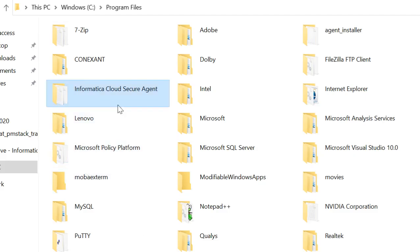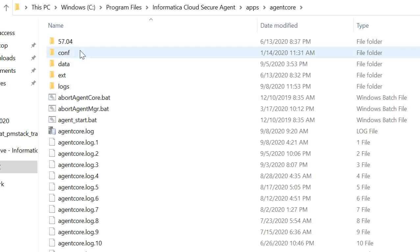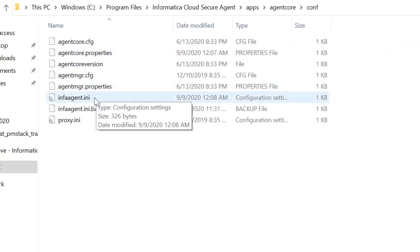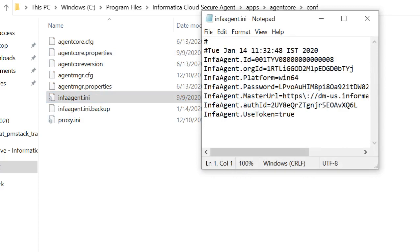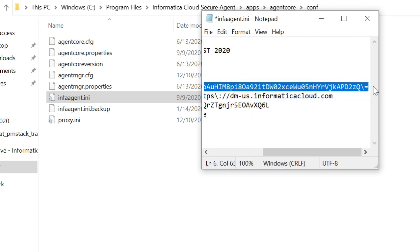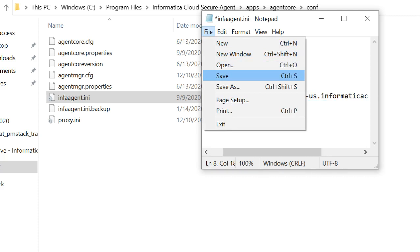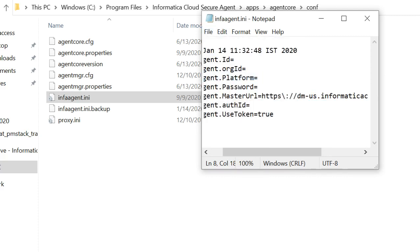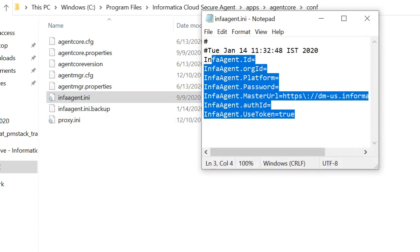Navigate to the secure agent installation directory, apps, agent core, conf. Here you will find the infra-agent.ini file. Edit the contents of the file and, as discussed earlier, remove all the values for the parameters specified in the INI file except for the master URL and the used token value which is set to true. After clearing the values for these parameters, hit save. Ensure that the infra-agent.ini file looks like this.